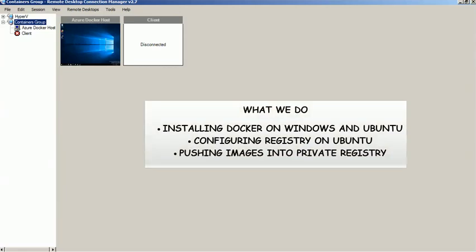Hi, in this video we will show you the steps to configure private repository to store Windows container images.